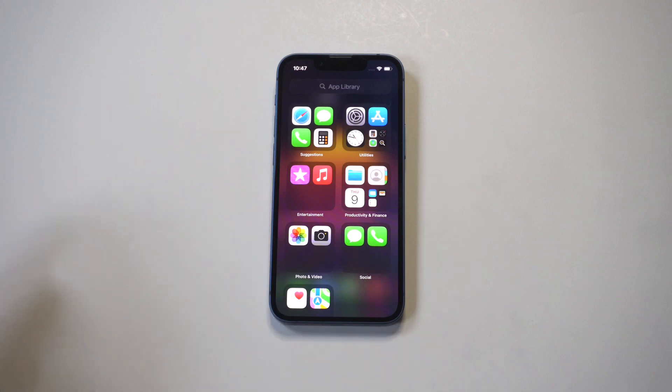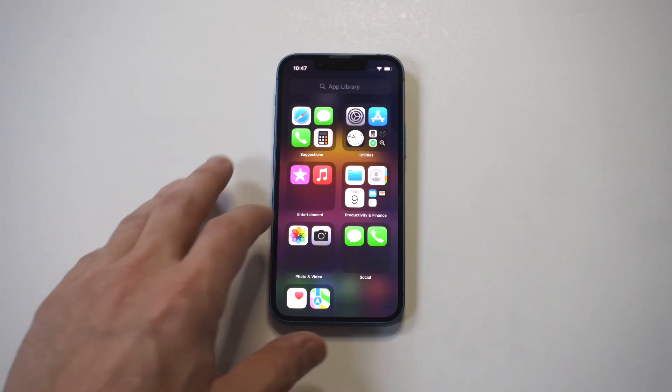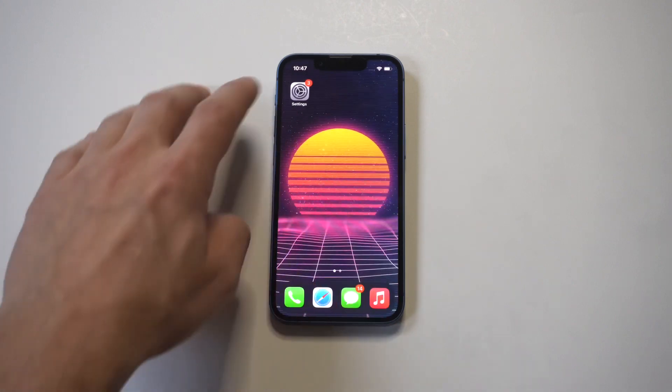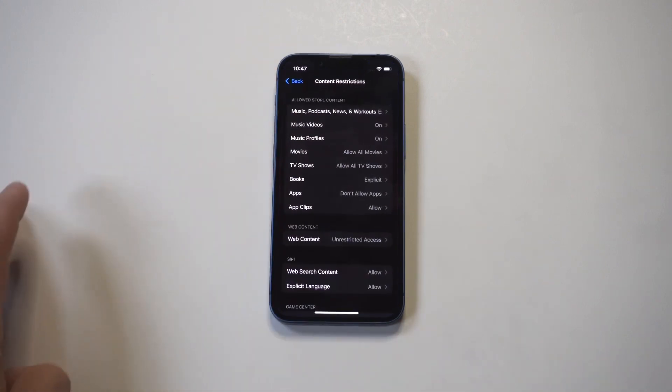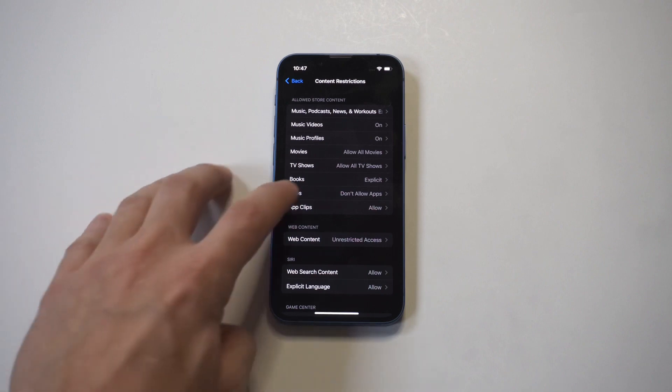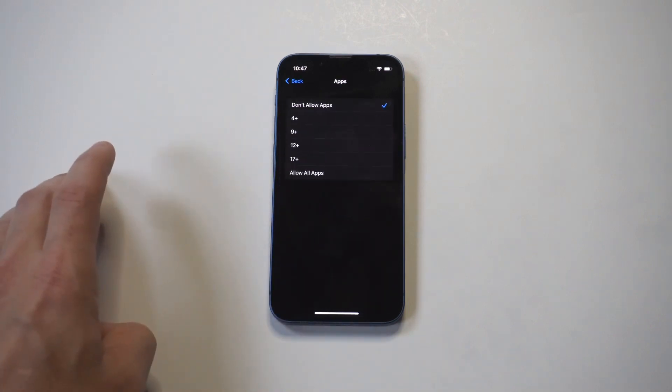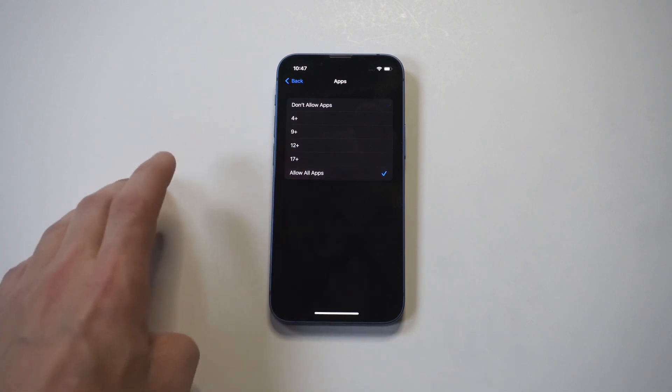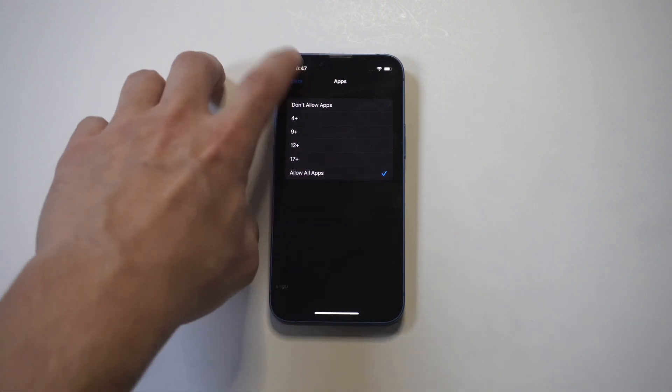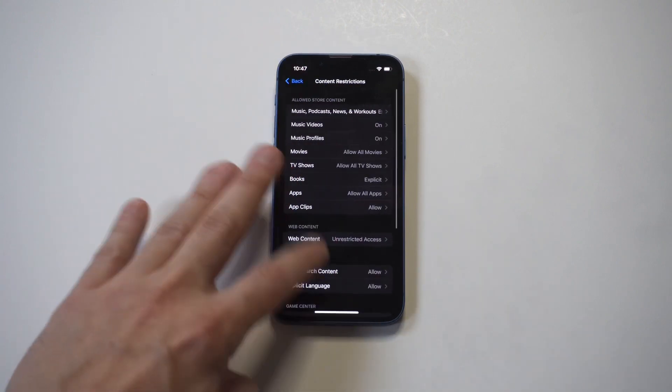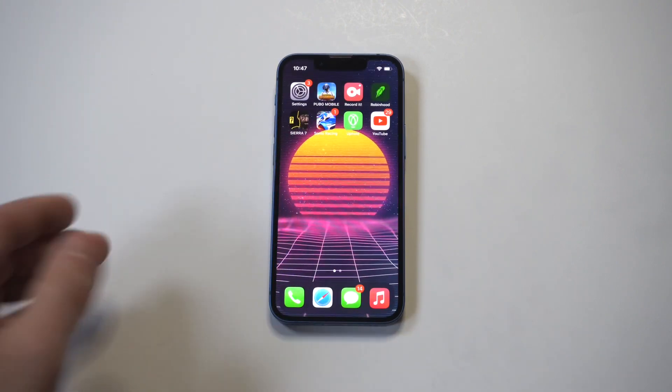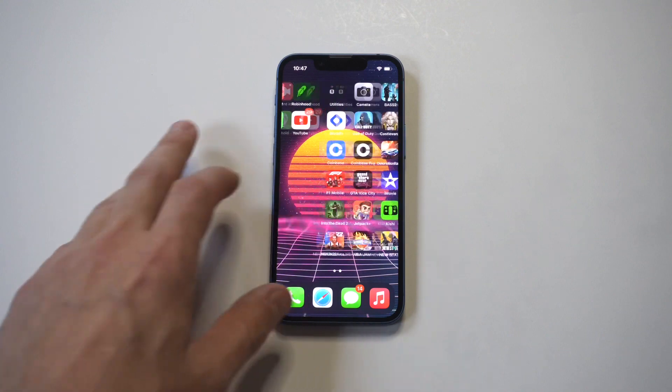Now don't worry, nothing's been deleted. You can get everything back in a second. Just go back into that option, go back to Allow All Apps, go back to your home screen, and there you go - literally everything has reappeared.